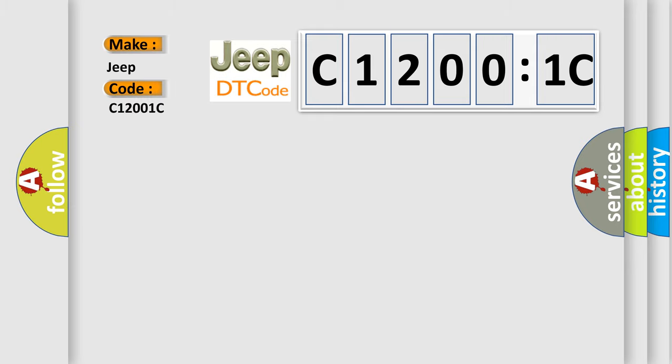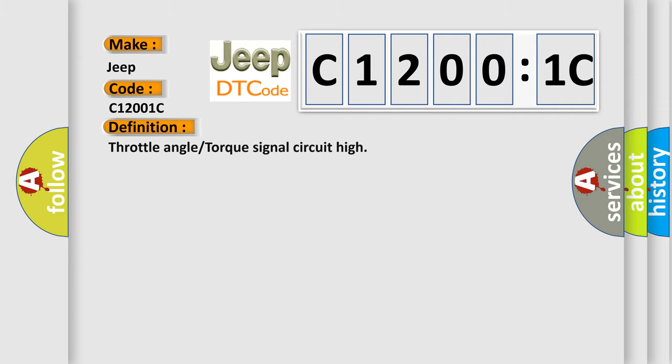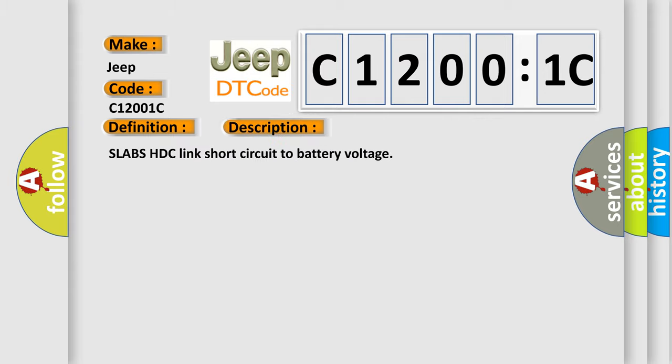The basic definition is throttle angle or torque signal circuit high. And now this is a short description of this DTC code: Slab's HDC link short circuit to battery voltage.